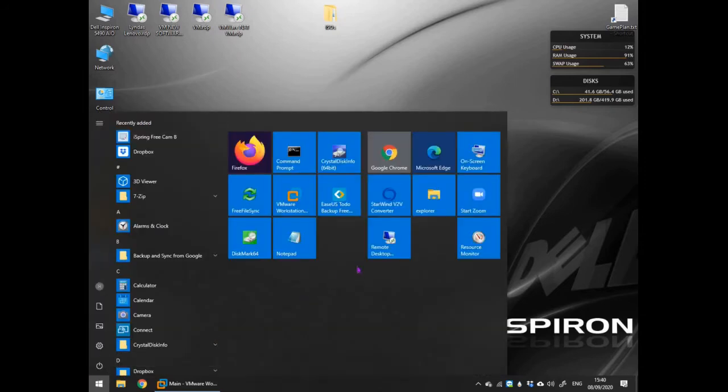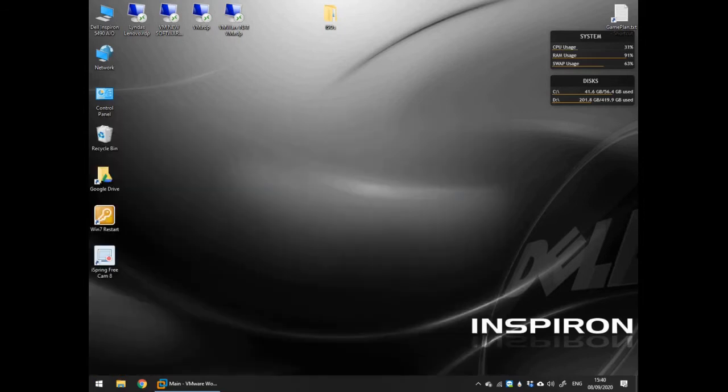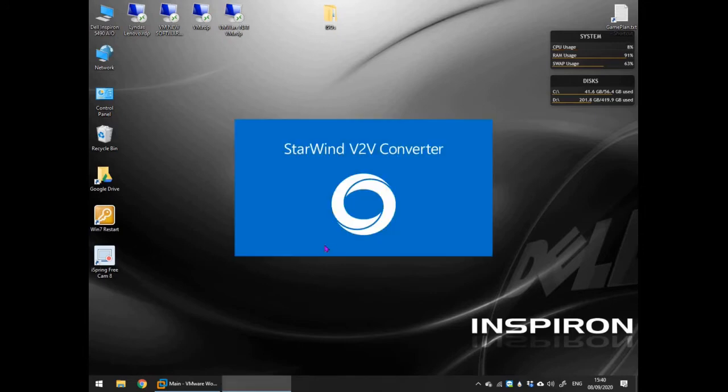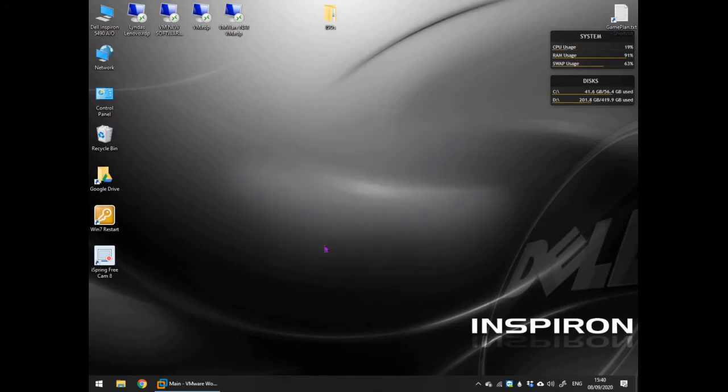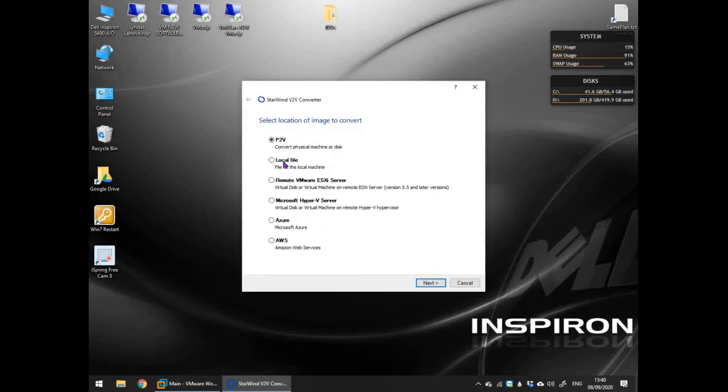Once finished open the package. Select the type and then location of the source VM disk.